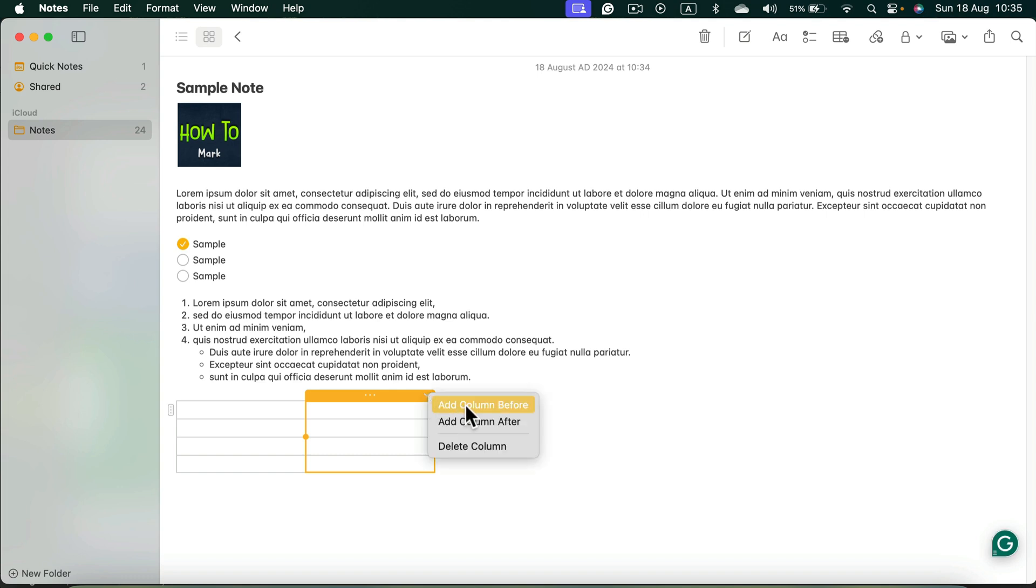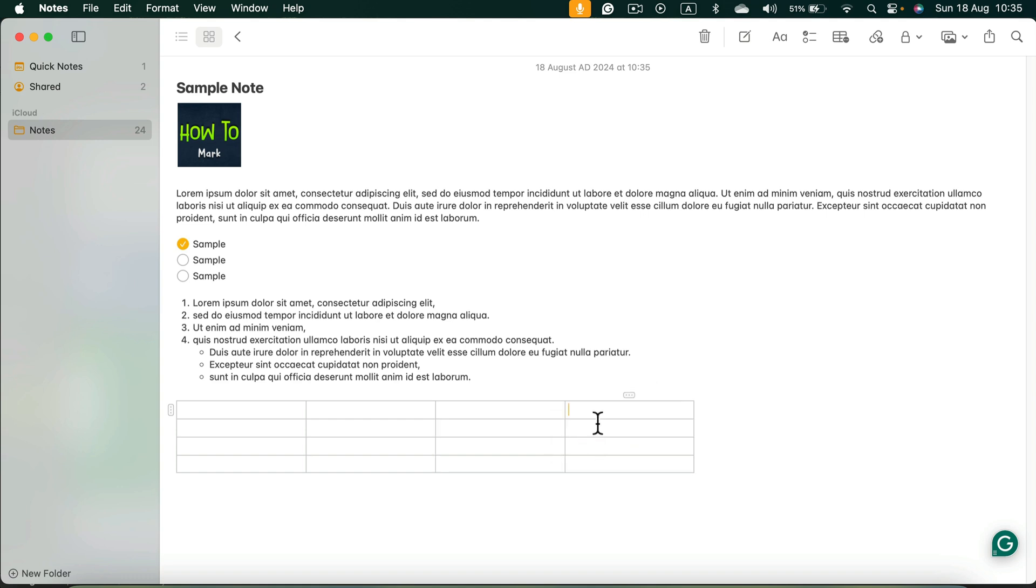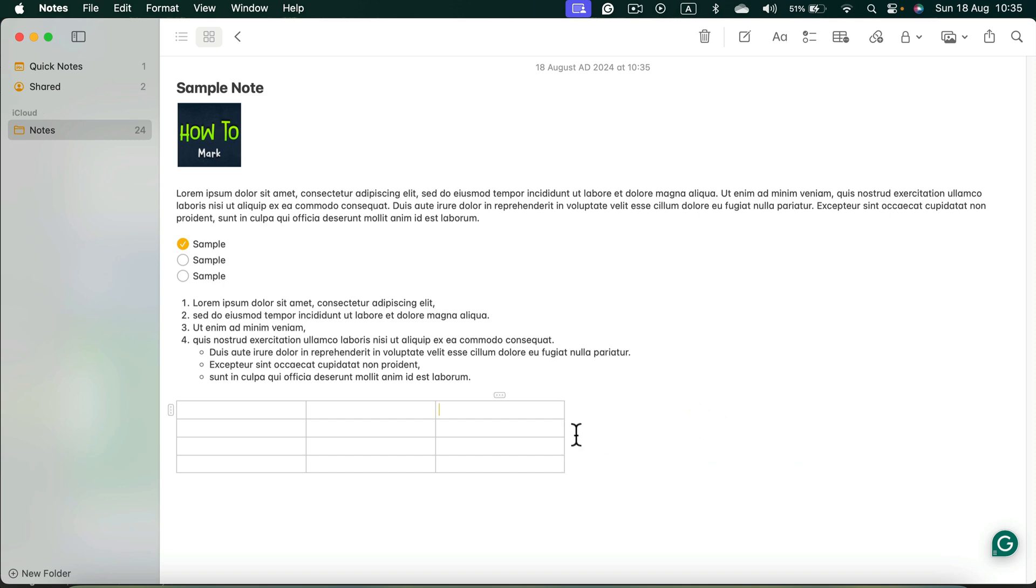And from here we can add a column before on the left or after on the right. And here it is, we got a new column. Now once more, another column. We can also use this highlight menu to delete unnecessary columns as well.